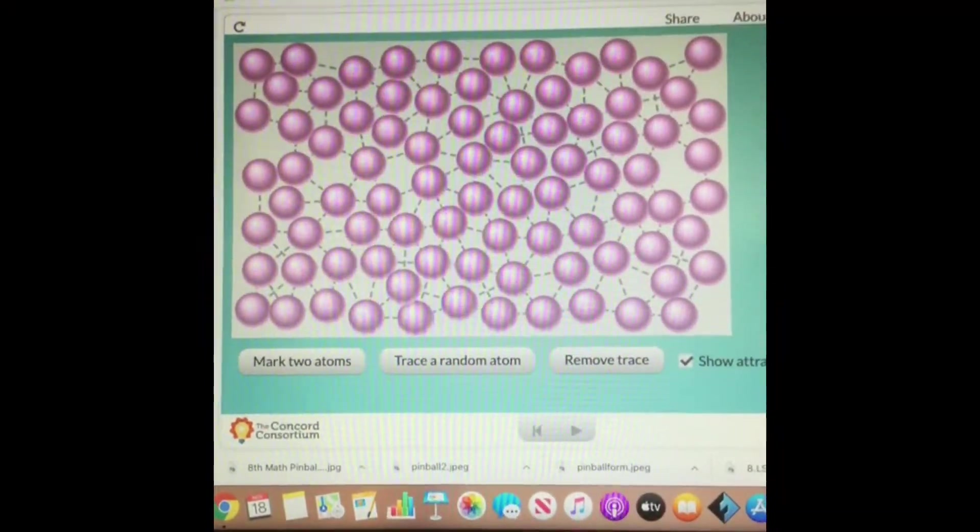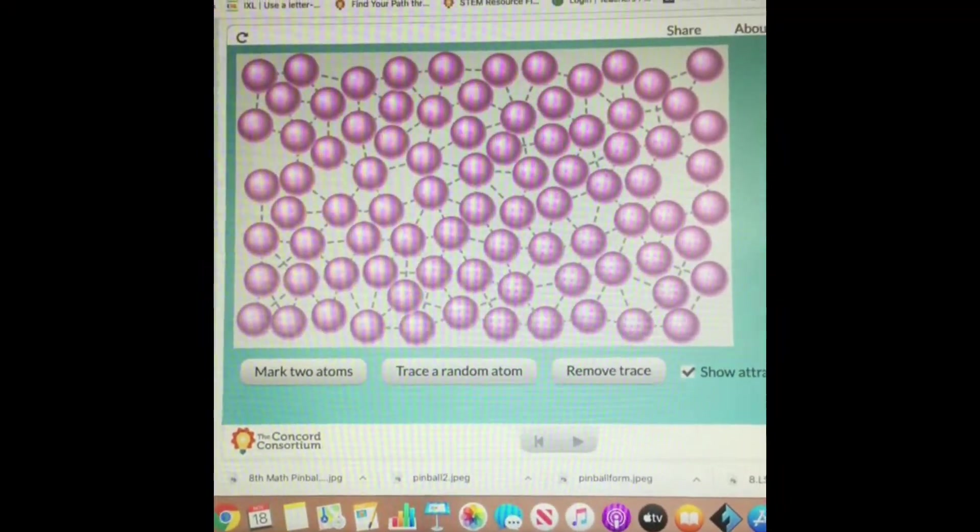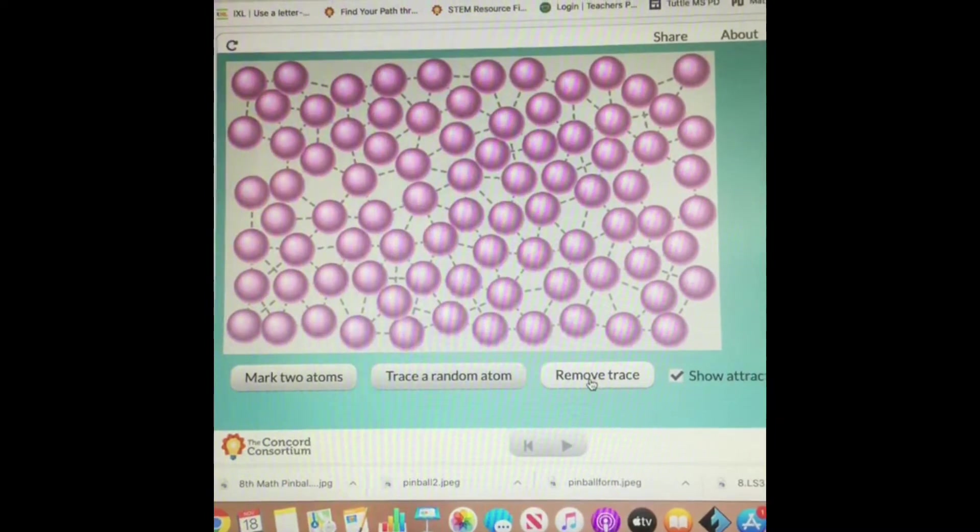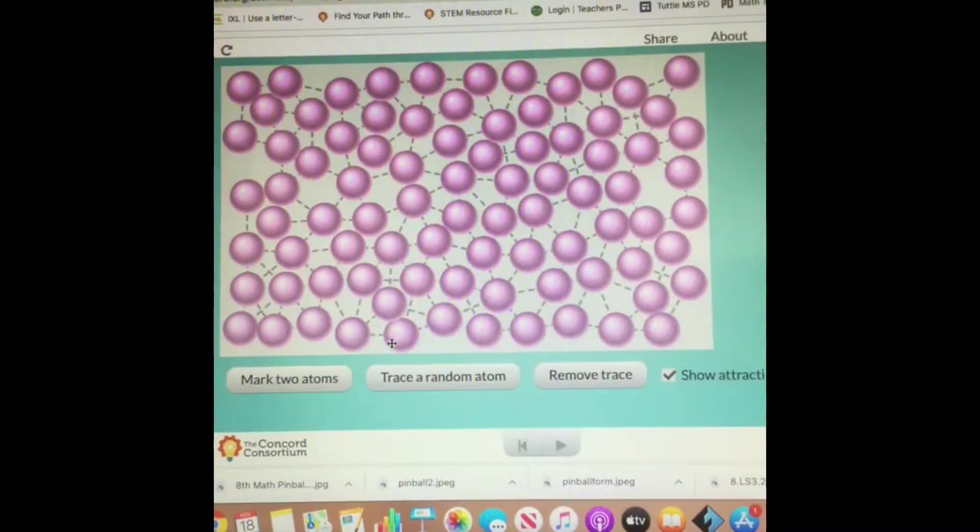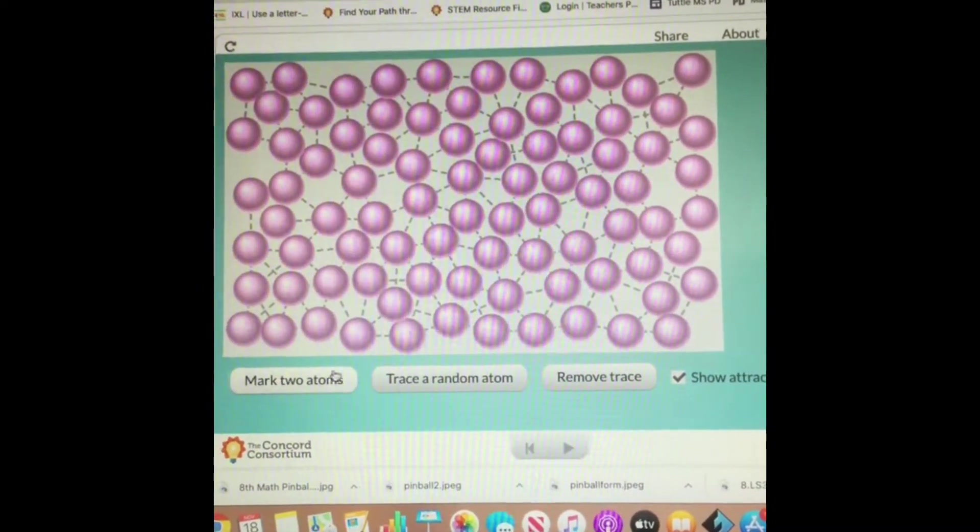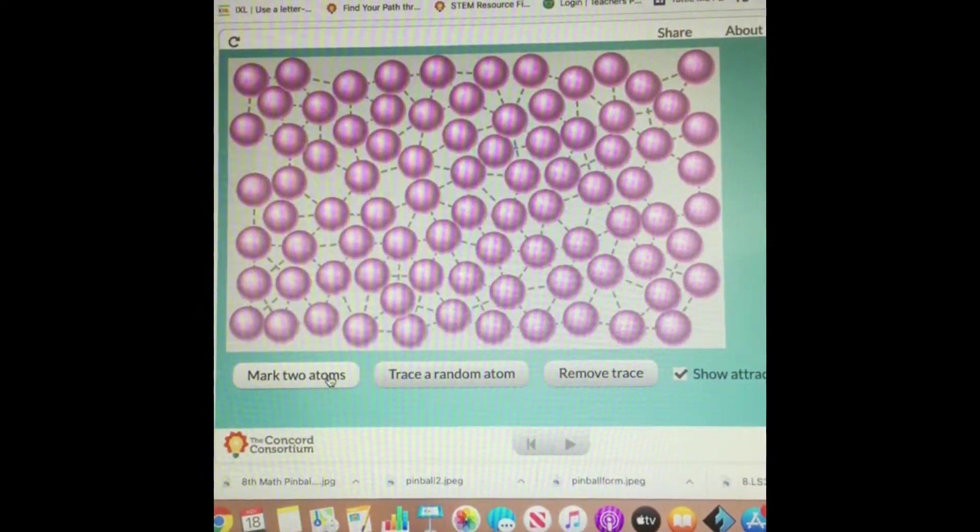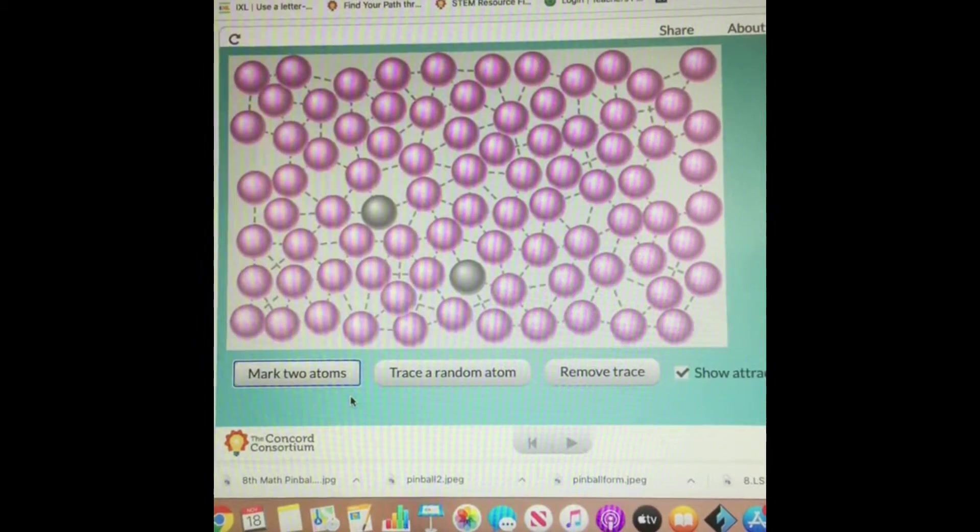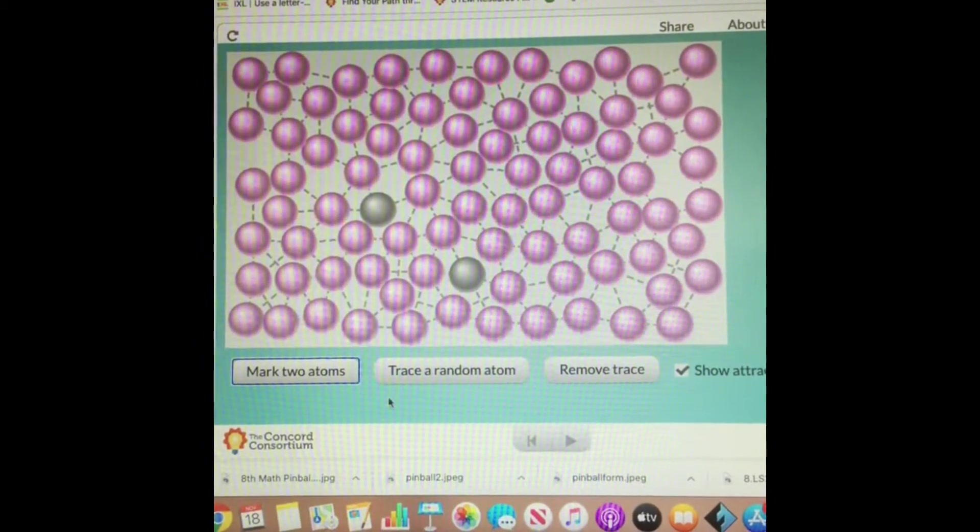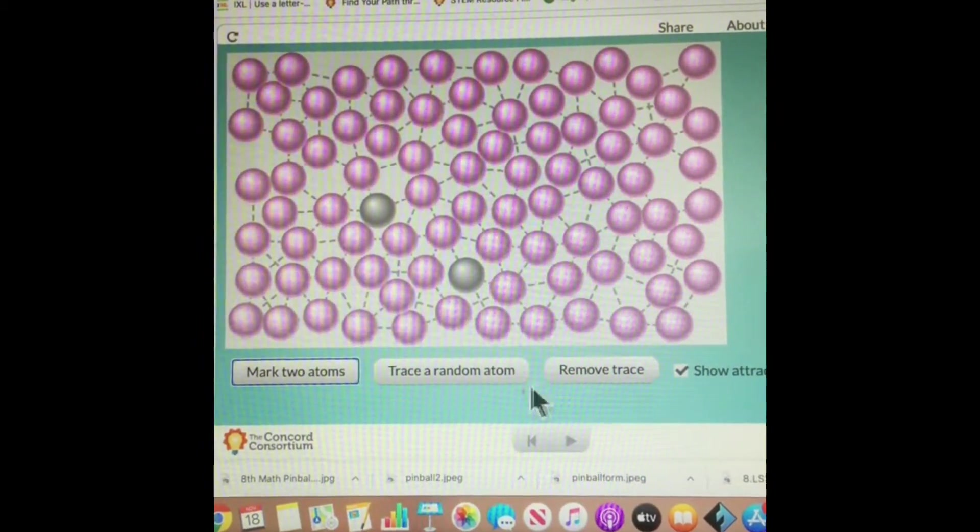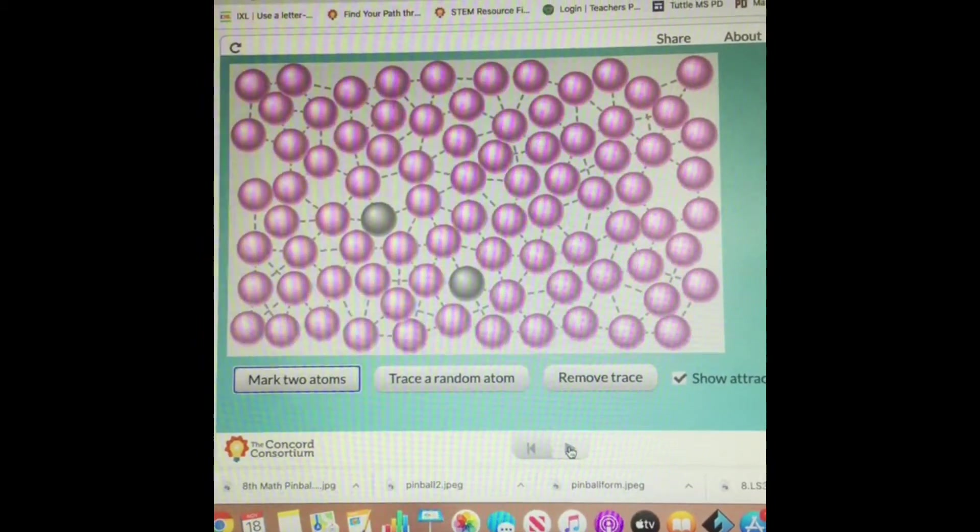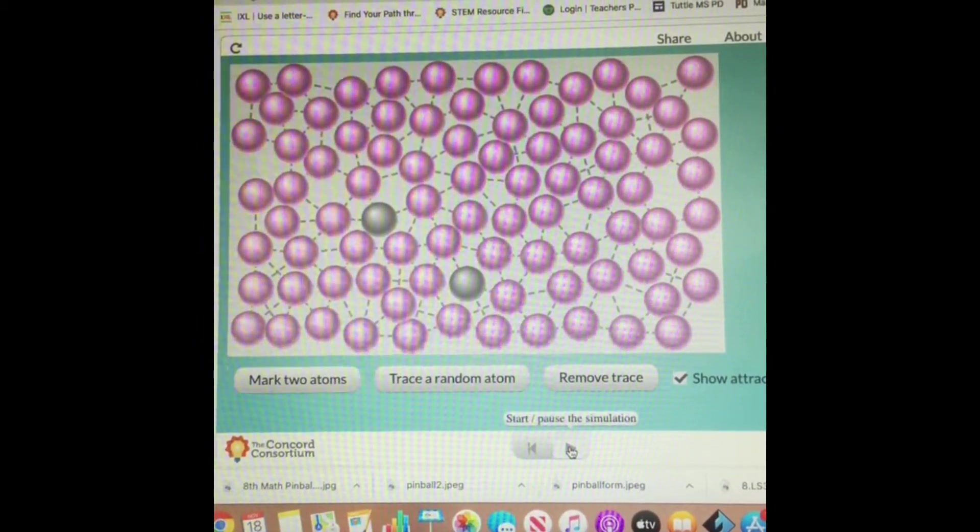Next, let's take a look at liquids. I'm going to start the animation, but before I do that, again I'm going to mark two atoms so you can follow them and see what happens. So let's start the animation.